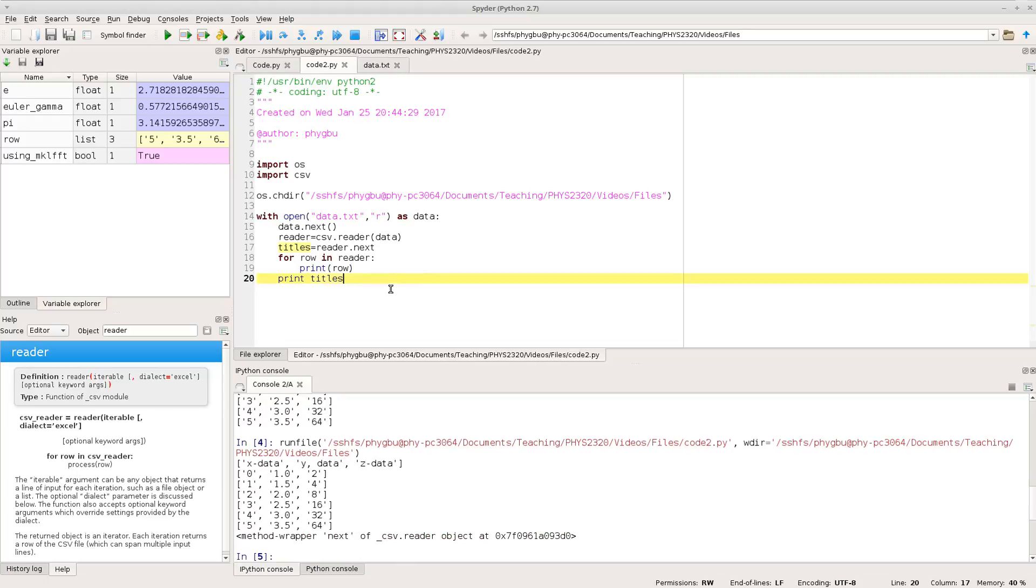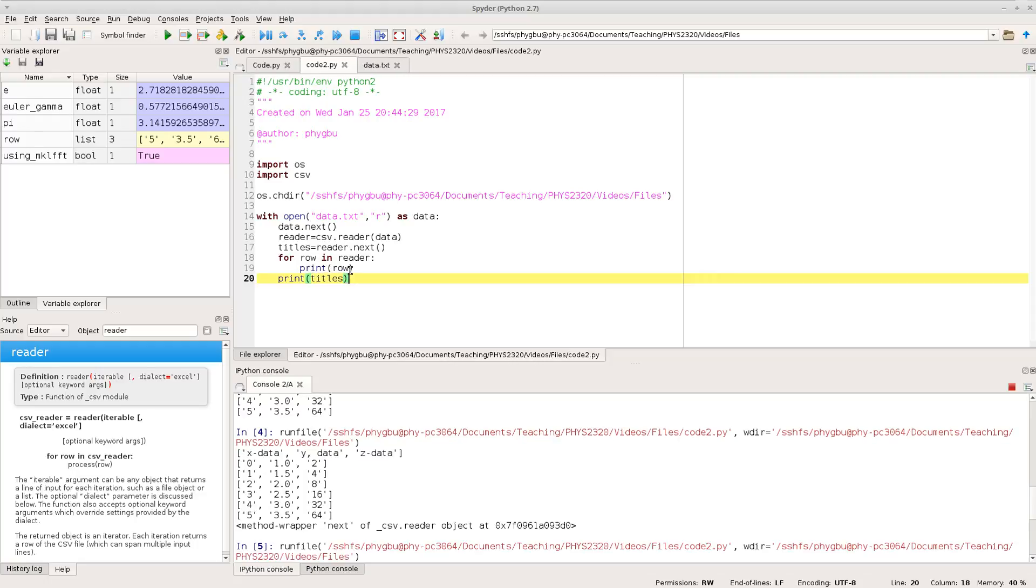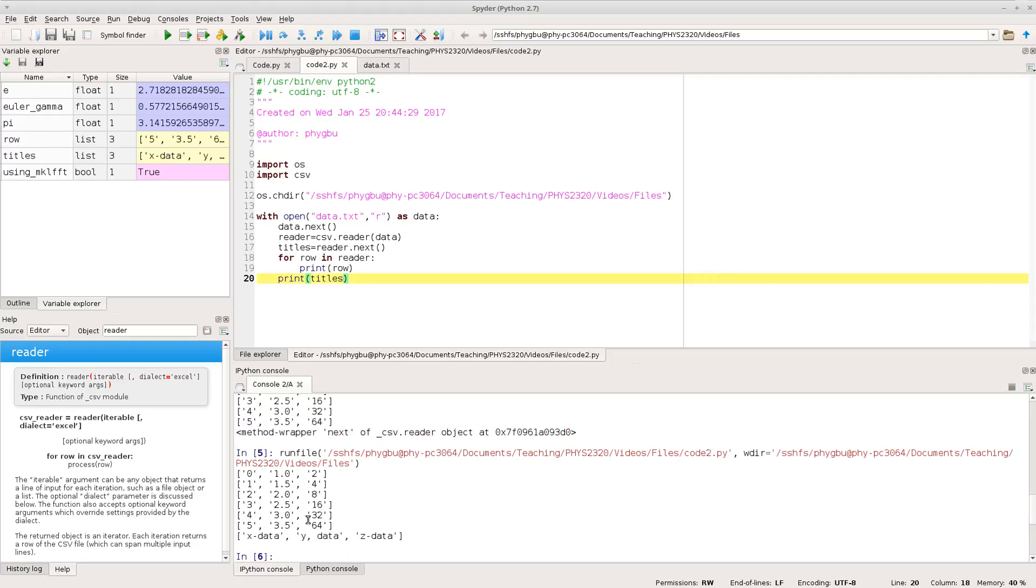And we can run that, whoops, and that's more like it. Okay sorry I made a slight error there. So titles equals reader dot next and next is a function call and then we're going to run through everything else and read it in one line by line so when we run that you see it's now printing each row separately, the numeric bits there and at the end we're printing the titles out because we've pulled them out separately.